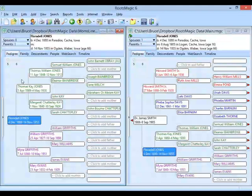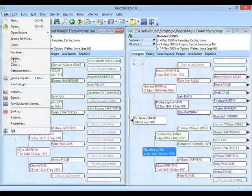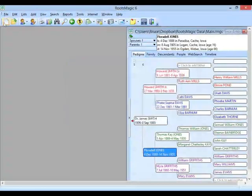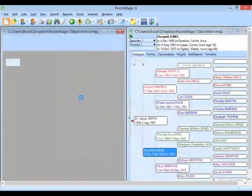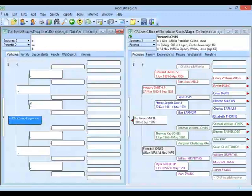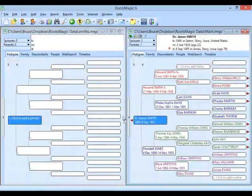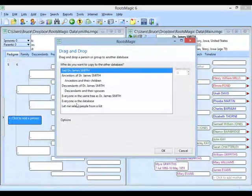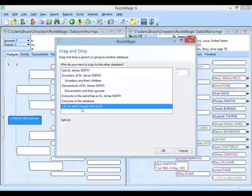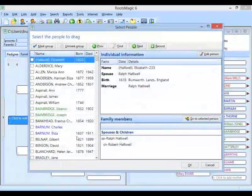There are several other options I can use. I'm going to delete this database and create another new database called Smiths. This new blank database is called Smiths. Now when I want to bring somebody over, I can drag and drop somebody, and instead of picking just this person, I can say I want everyone, or I want to select people from a list. When I do that, RootsMagic brings up a list of everybody in my main database.